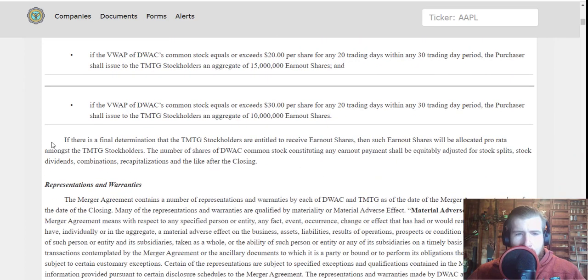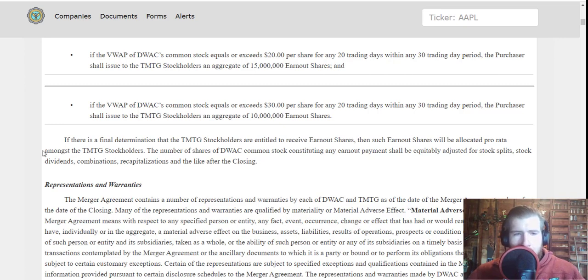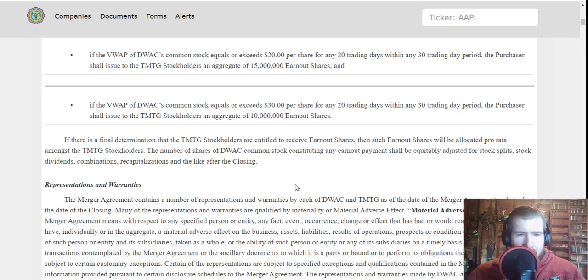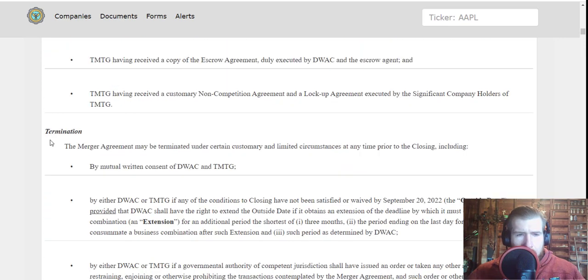If there is a final determination that the TMTG stockholders are entitled to receive earnout shares, then such earnout shares will be allocated pro rata amongst TMTG shareholders. The number of DWAC common stock constituting any earnout payment shall be equitably adjusted for stock splits, stock dividends, combinations, recapitalizations, and the like after the closing.